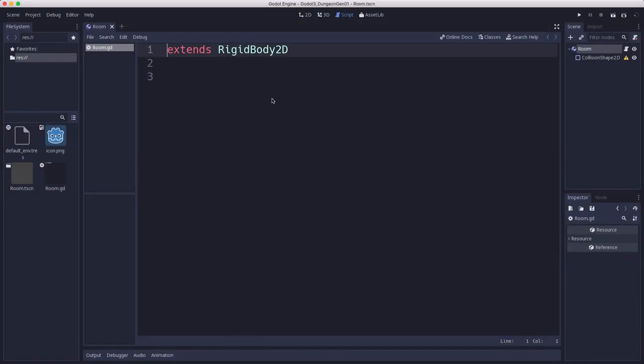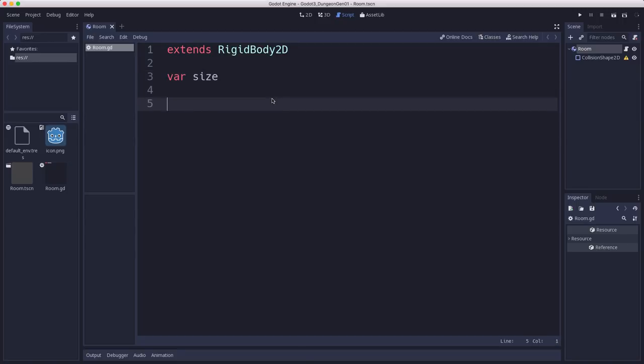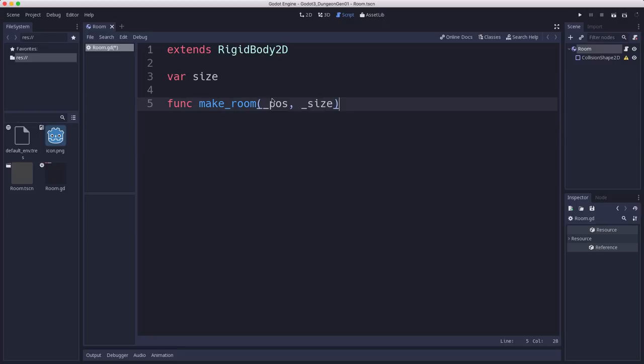Okay, so this script is going to have a size variable to keep track of the size of our room. And then we're going to make a function called makeRoom, where we give it a position and a desired size.